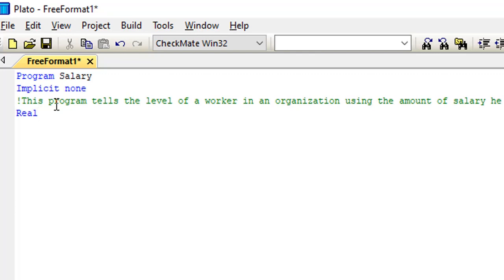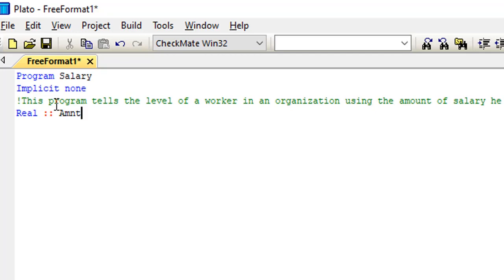So I'm going to use a real number here. I'll write my real and then write down here I'll simply write Amount. This is just the only parameter I think I need for this program. So I just want to keep it so simple for easy understanding. I'm using just one variable for this program.